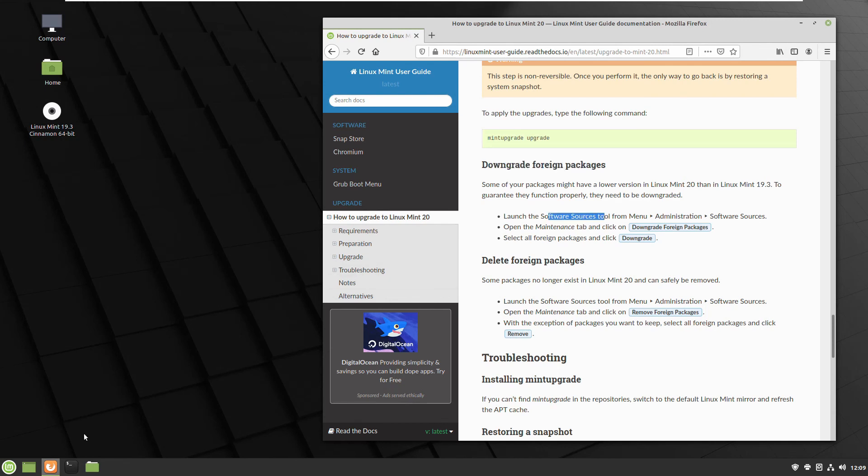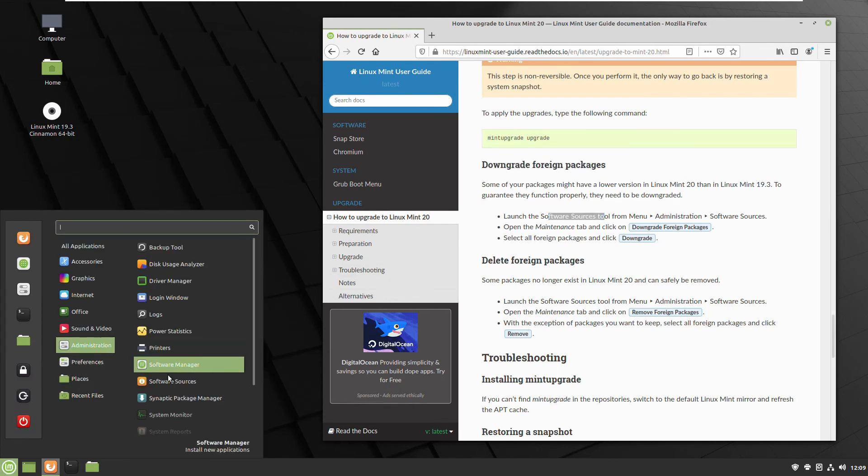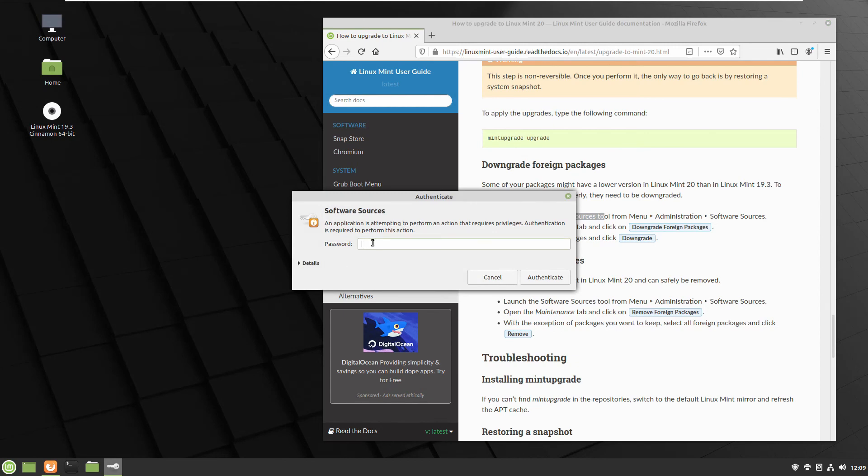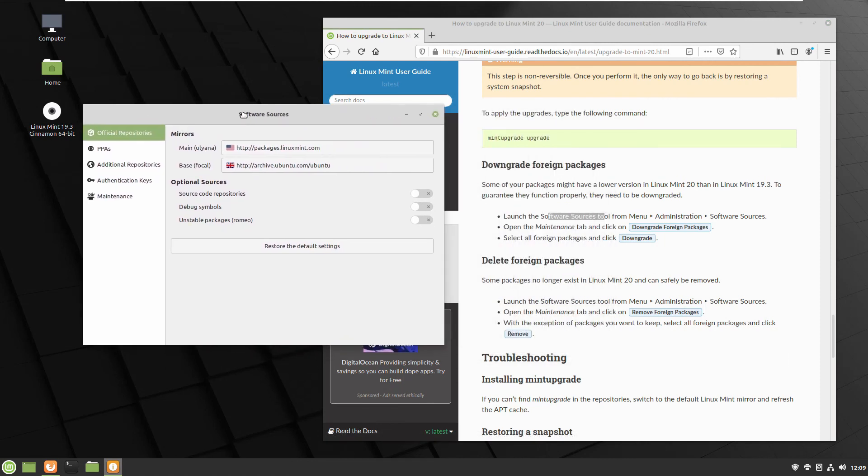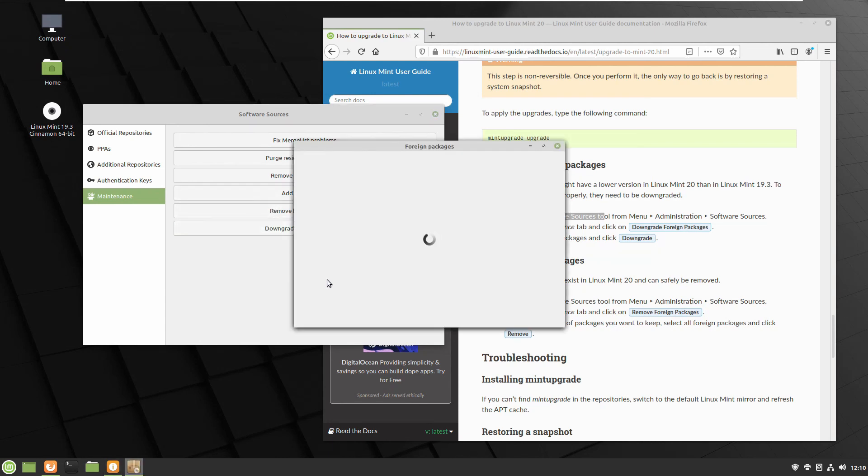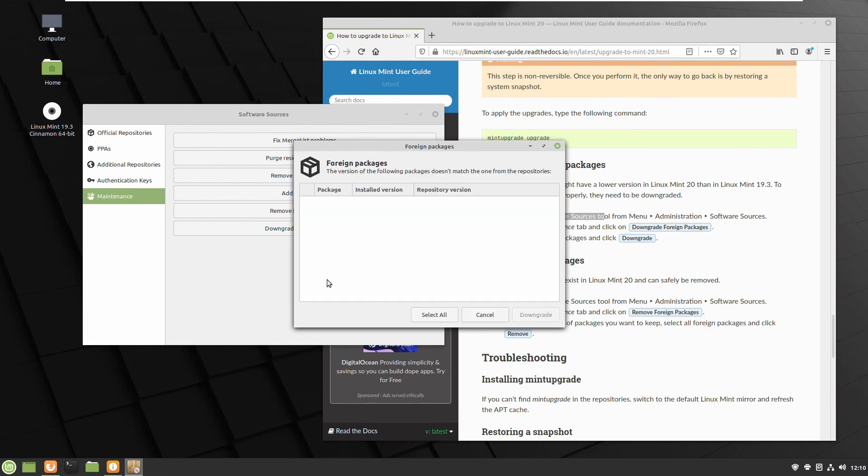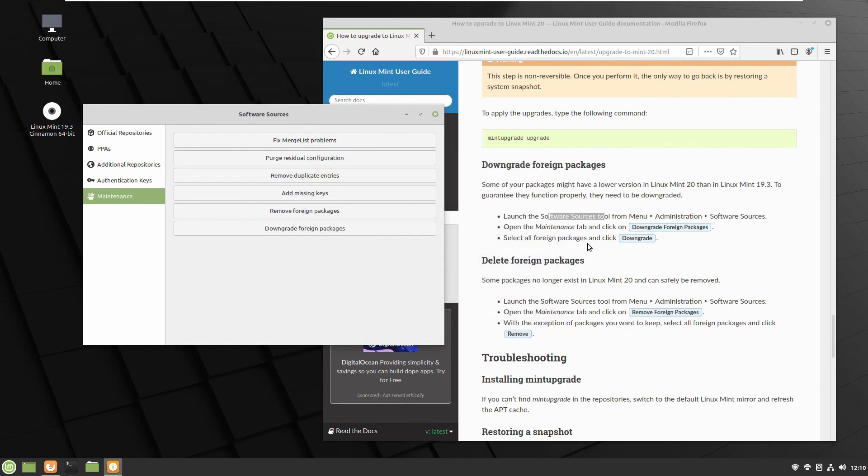When you start the browser you see that you're going straight to the same page which we left. And they recommend a few other steps. Go to Administration, Software Sources, and they have Maintenance on the left side, the last one. And you have to click Downgrade Foreign Packages. So if you have anything inside they said please select it all and downgrade it. So this is so your package will be stable. I don't have anything right now but just for you to show you, click one button after the other and it will do the magic hopefully correctly.